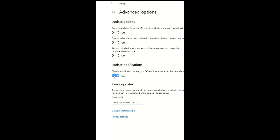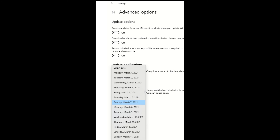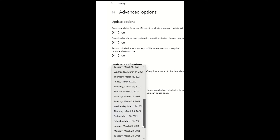Windows 10 update files will be automatically downloaded. Select the Update notification option. In the drop-down list, we will schedule the next update.